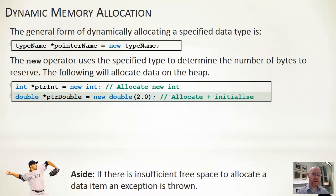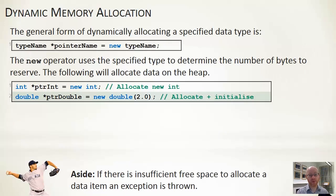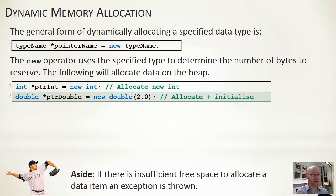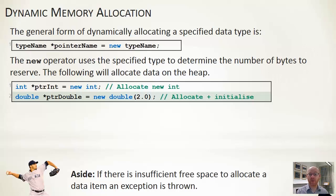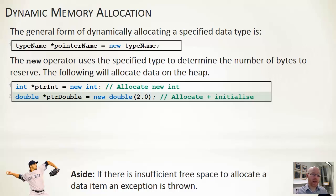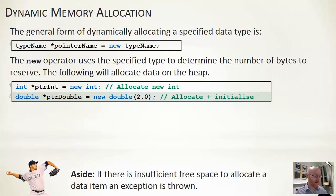You can see the form of it here at the top, where we're using a new type of data that we're allocating. The type determines the number of bytes that need to be reserved, and we have a pointer to whatever type we have allocated as the return from it.